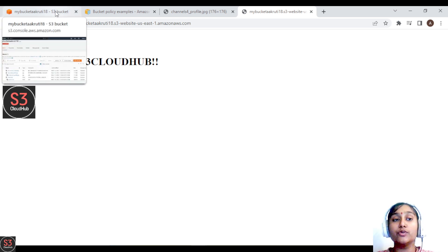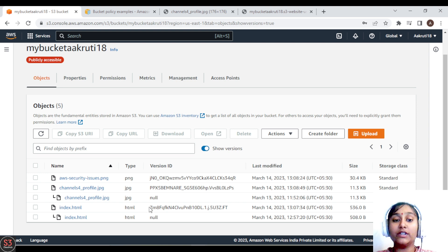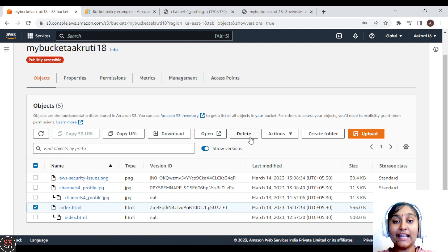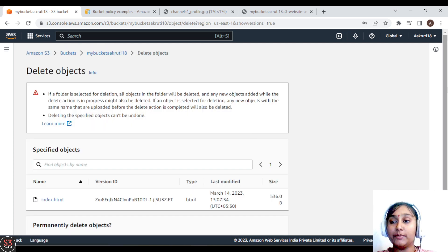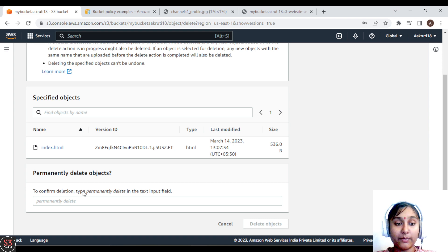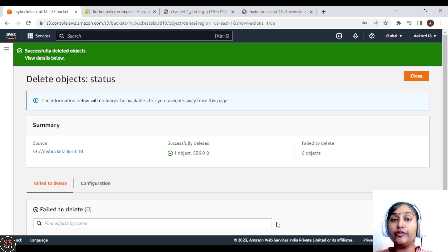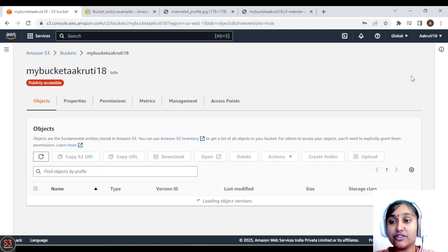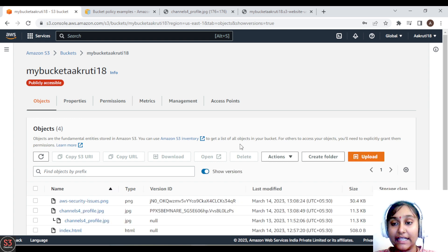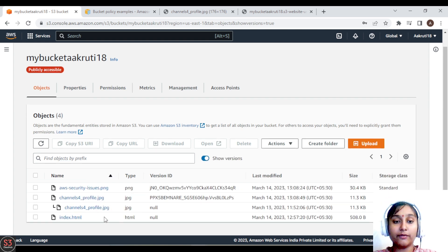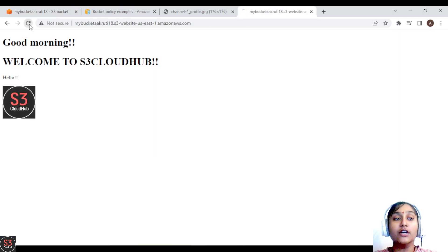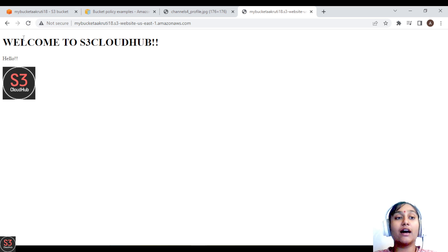We can revert using versioning by deleting the specific version ID of our file. Click on the file and select Delete — this is a permanent delete of that version, so do it carefully. We permanently delete the newer file to move back to the previous version. After deletion, refreshing the page shows the older version we uploaded earlier. This is how you can bring back older versions using versioning.